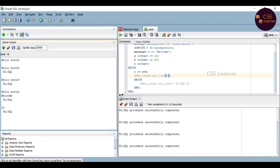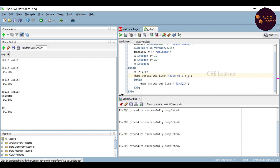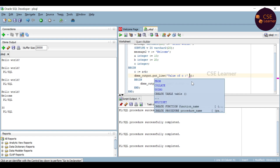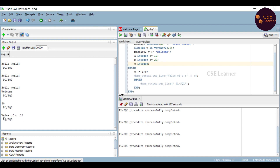Now, the same program with a string. Using single quotes, we add the text 'value of c'. To concatenate a string with a variable in PL/SQL, we use the pipe symbol (||) instead of plus. This pipe symbol is used to combine a string and a variable. Running the program displays: 'value of c: 30'.